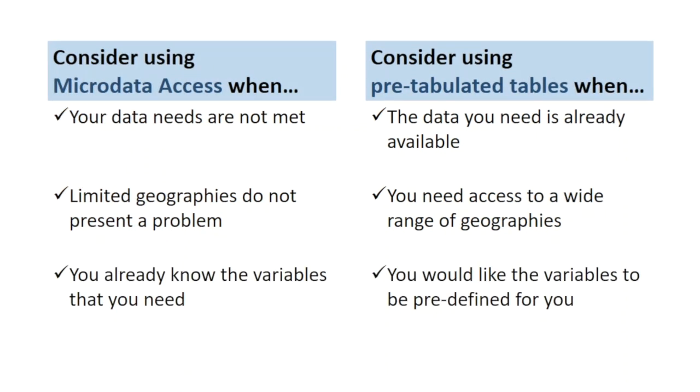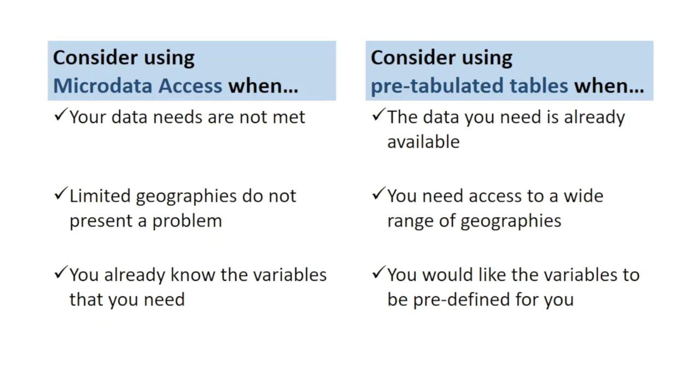Another thing to consider is the complexity in creating the estimates. With the pre-tabulated tables, the correct variables have already been determined and everything is defined for you. With microdata access, it's necessary for you to know the variables that you need, which can make the overall process more challenging. Variable definitions are available in the tool to help you navigate the most appropriate variable for your needs, but a good tip is to consult the survey or program pages for data dictionaries.